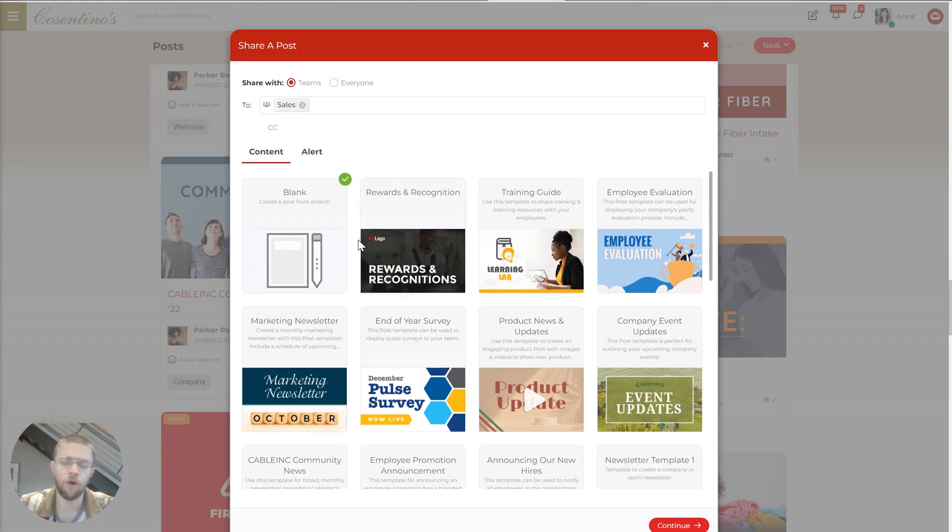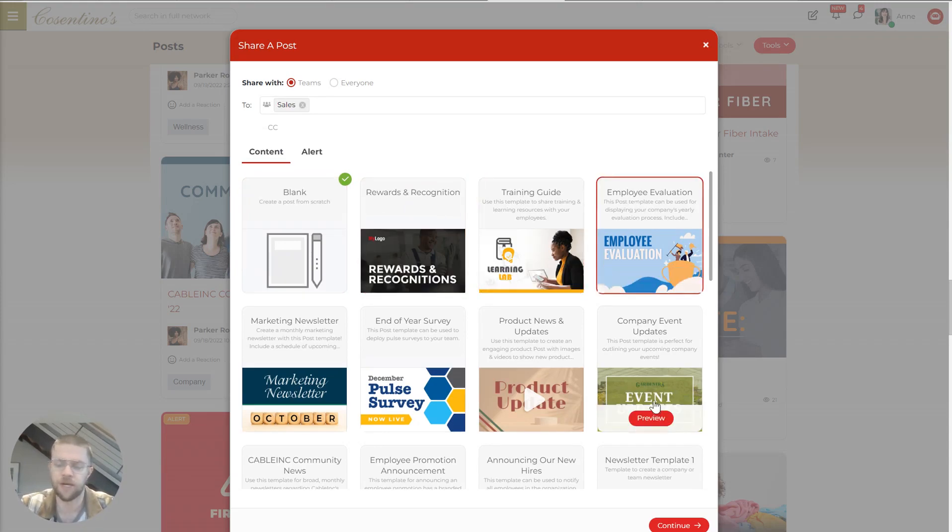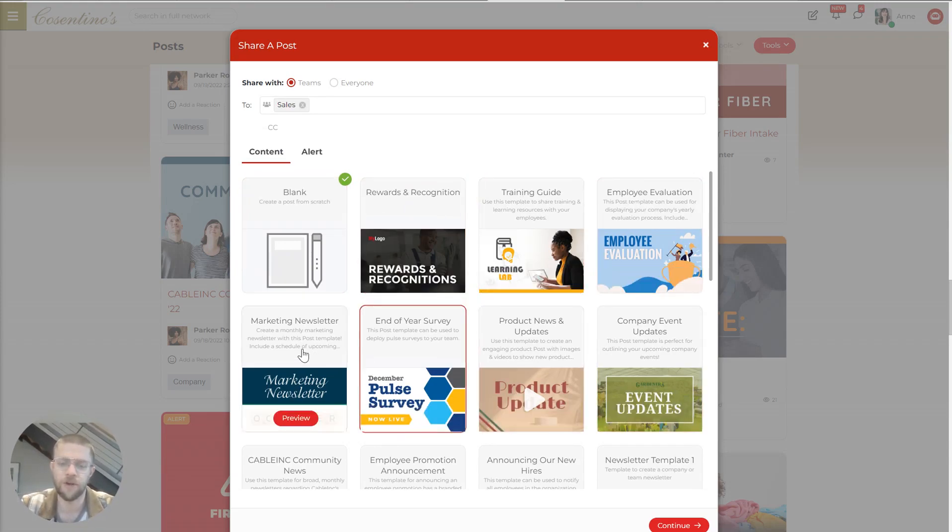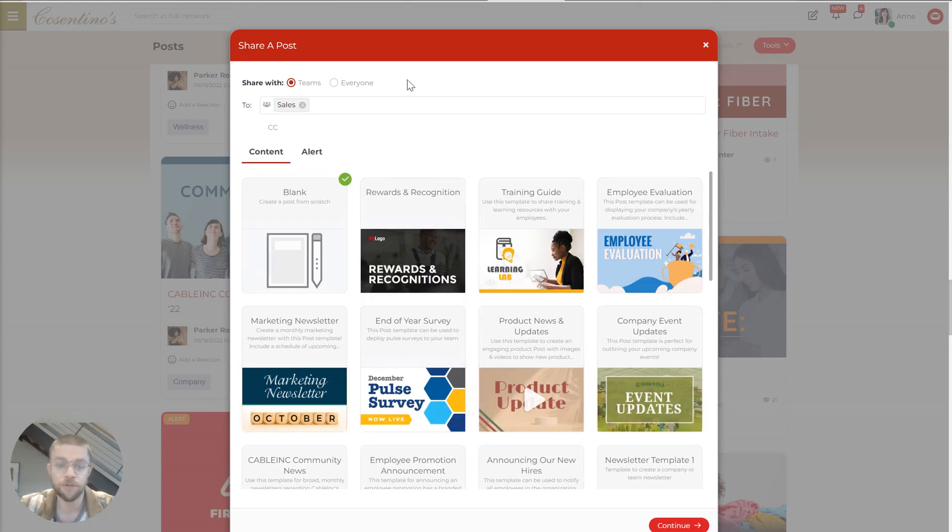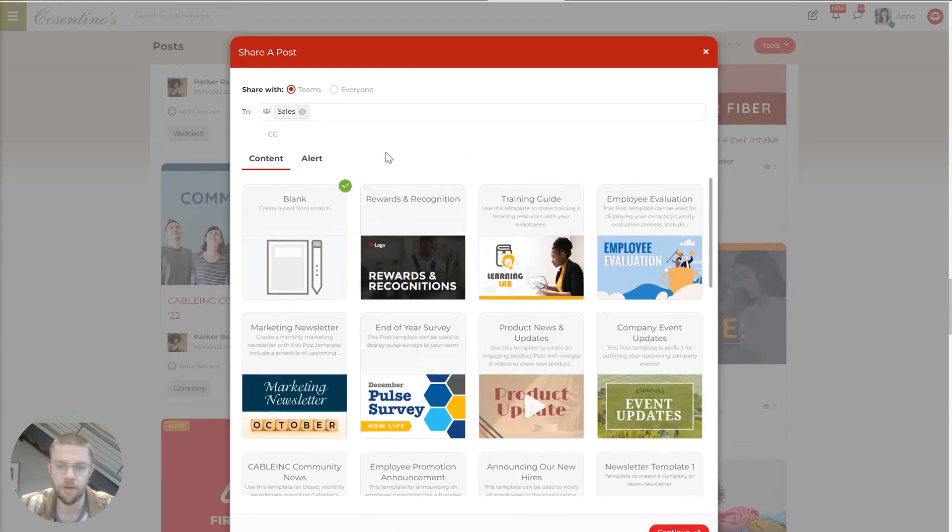And notice we have all of these different templates for different things. These have been designed so that it's very easy to jump in and create a post for the exact thing that you're trying to do with minimal work.